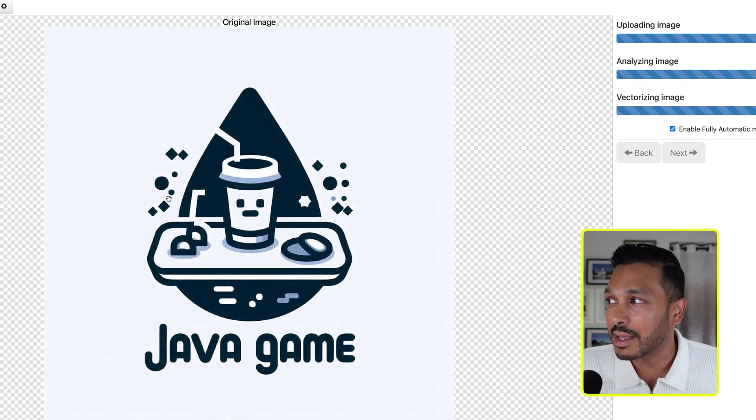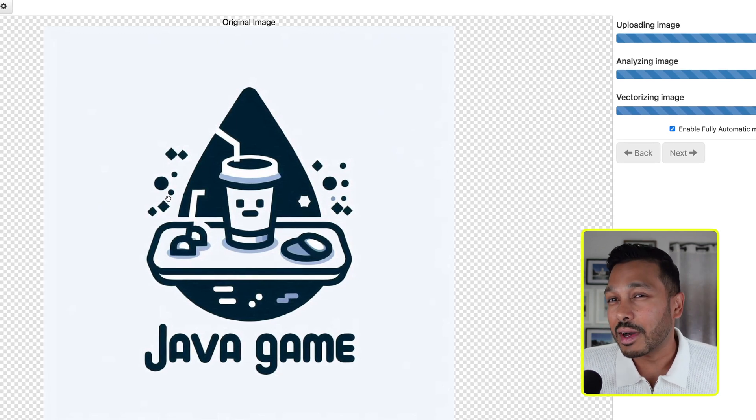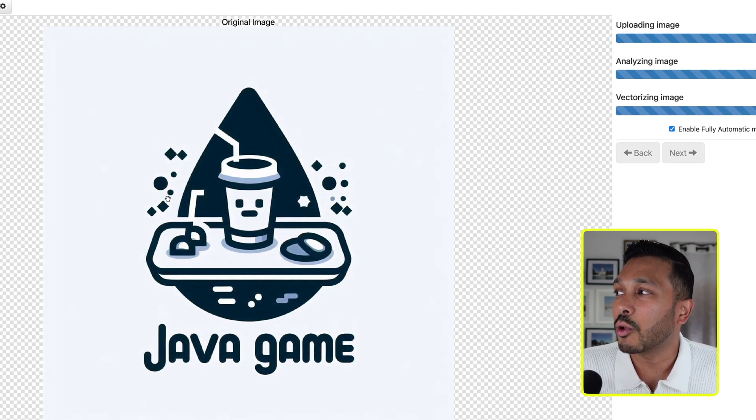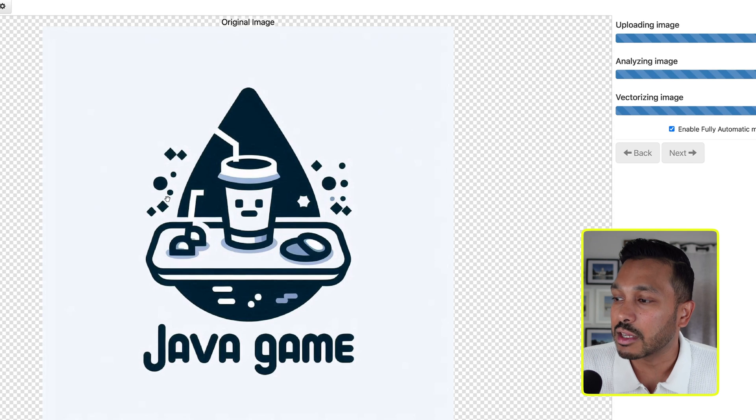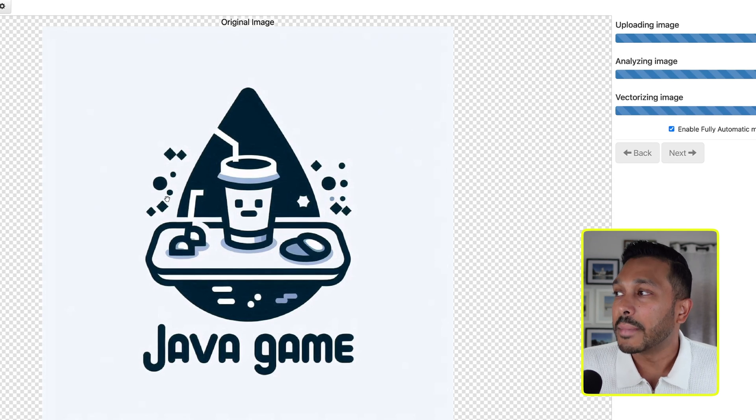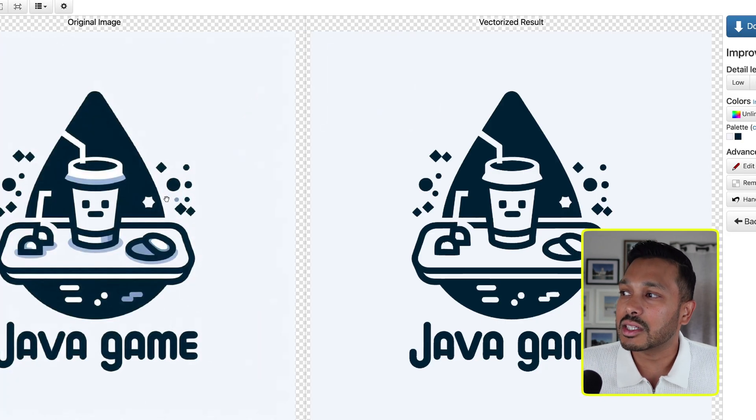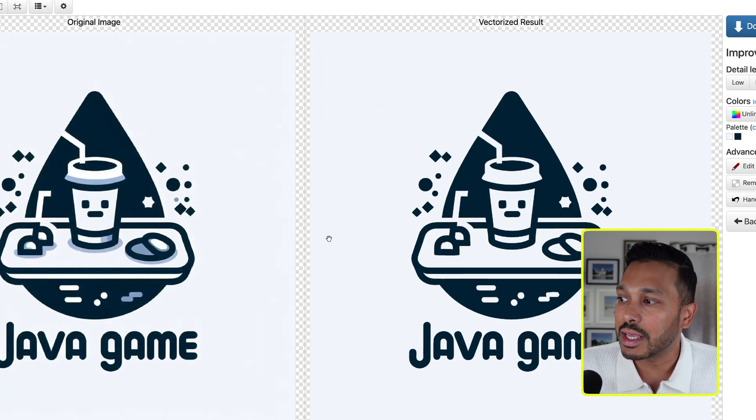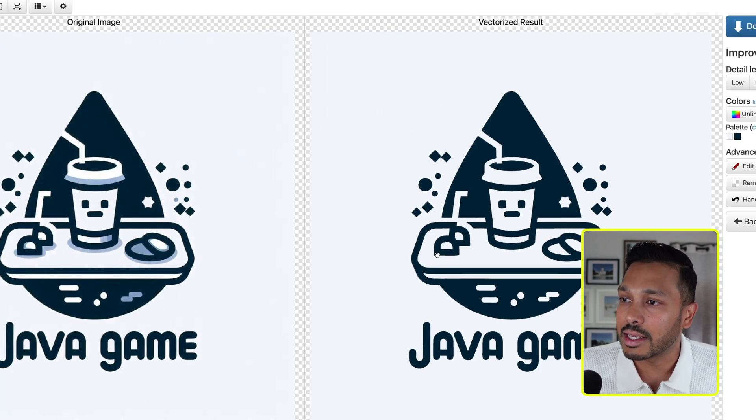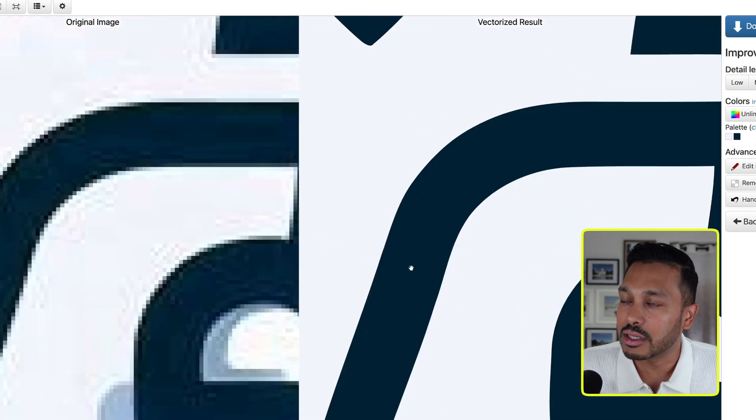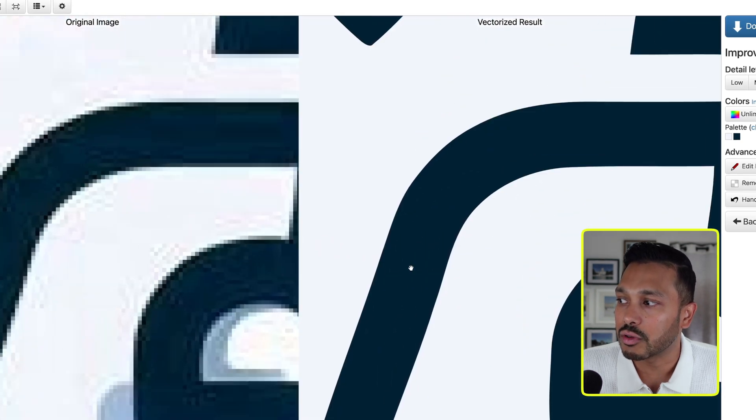And it's going to basically show you side by side what the old one looked like and what the new one looked like. Now, I find this one does a better job with more complex stuff. But again, it is still using AI. So you can see here that if we zoom in, it does not distort. So you know that this is a vector graphic.